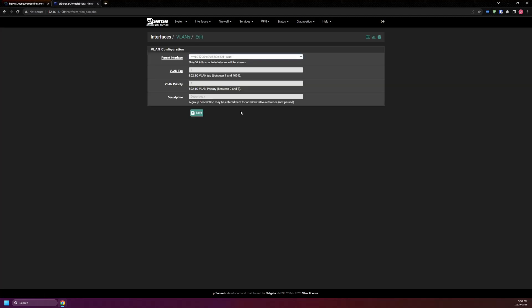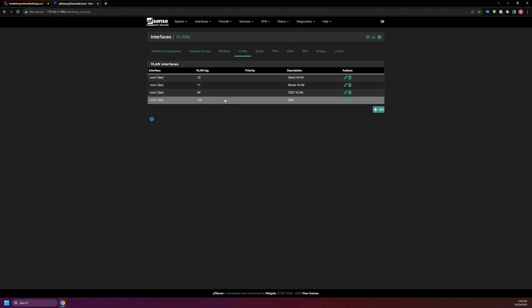We'll do add. Make sure you select the LAN network here. For the VLAN tag we'll be putting 100, and DMZ for the description. Save.